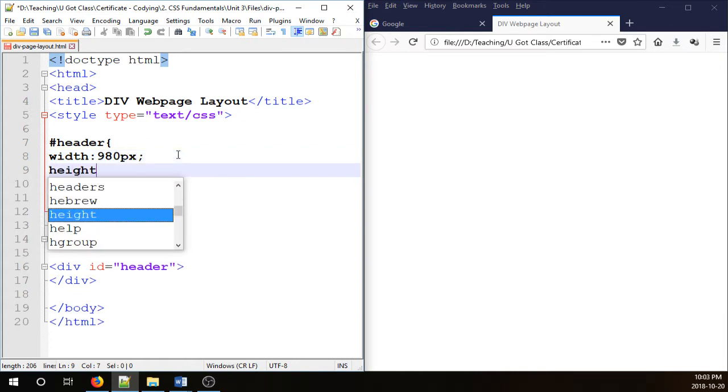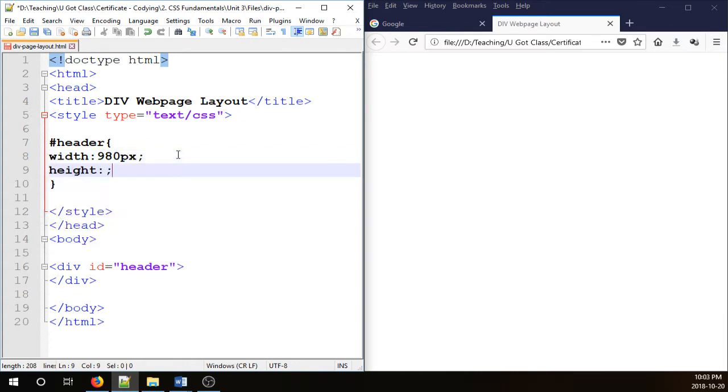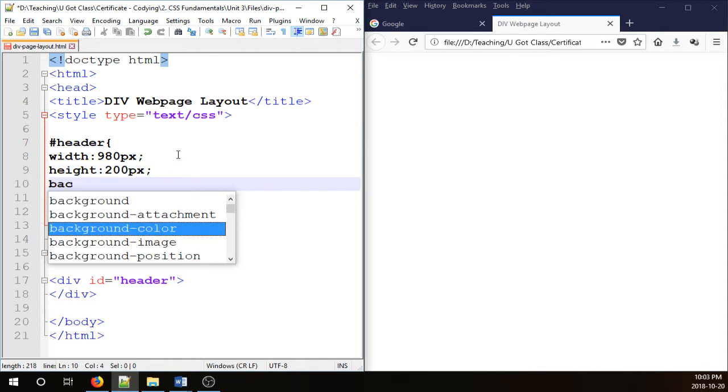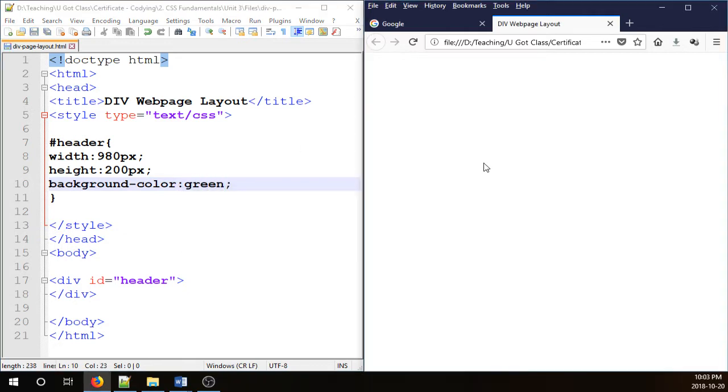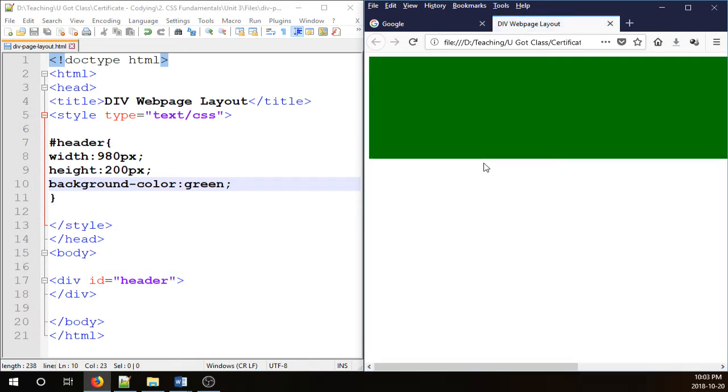Height, I'm going to go 200px. And background color, it could be anything. I'm just going to go green. So that is going to be our banner.